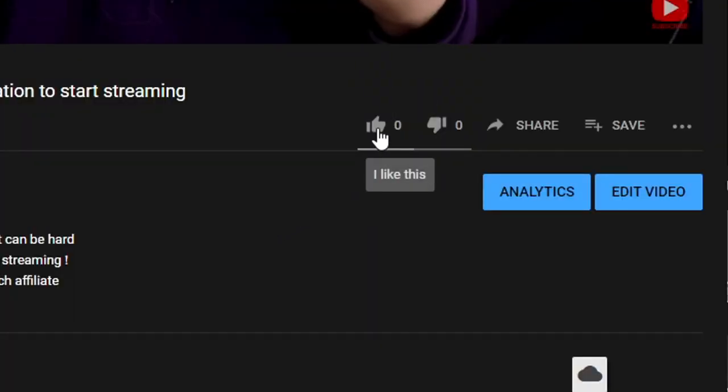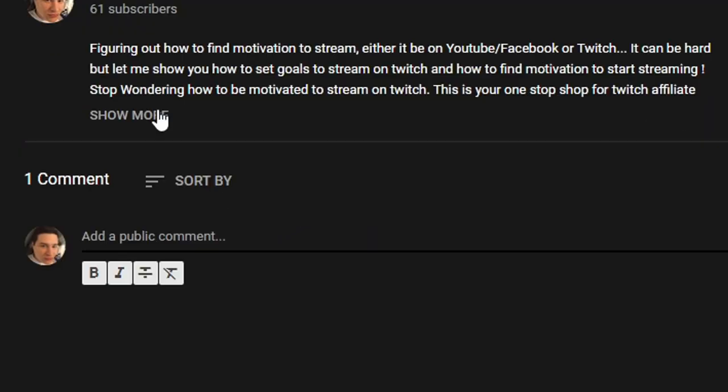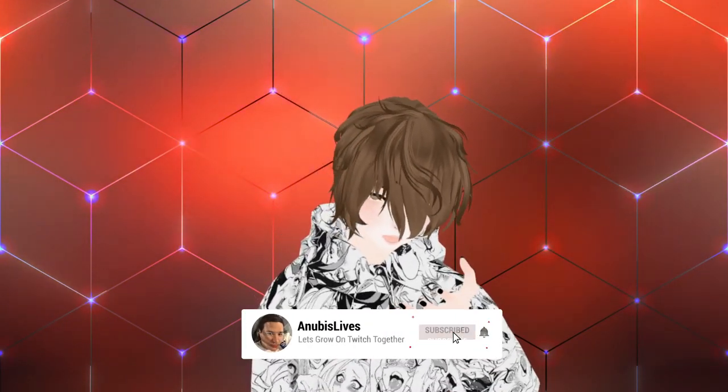If you happen to like this video, please smash that like button. Leave a comment down below what you thought about this video or ideas for future videos. And well, subscribe.